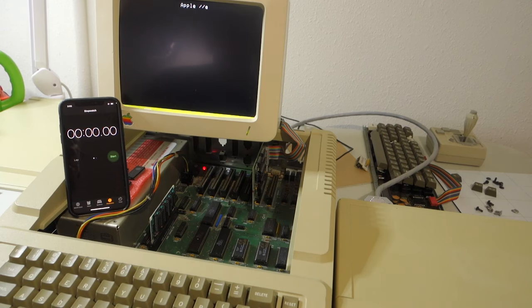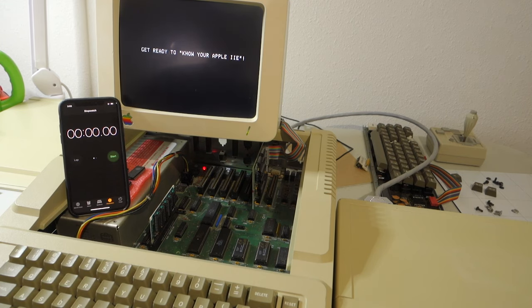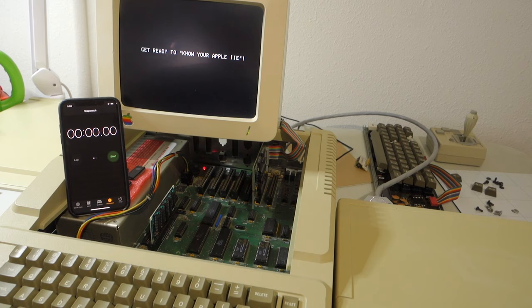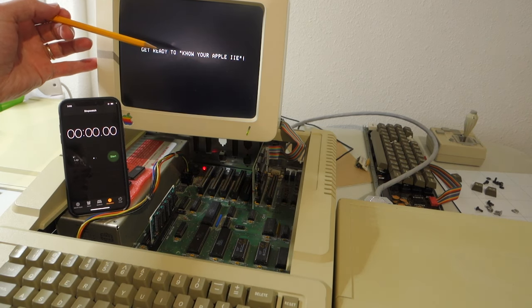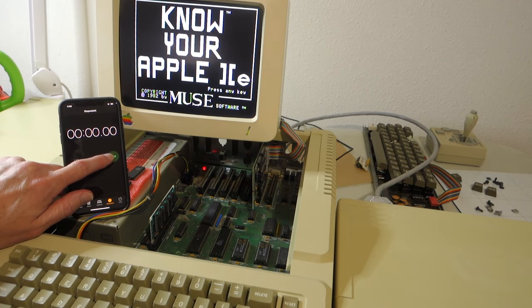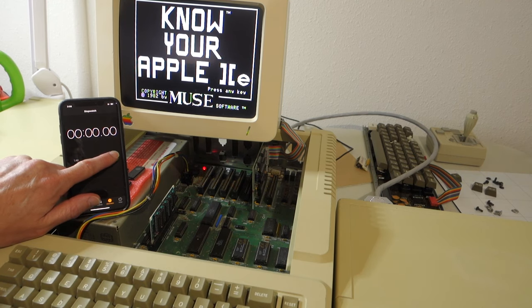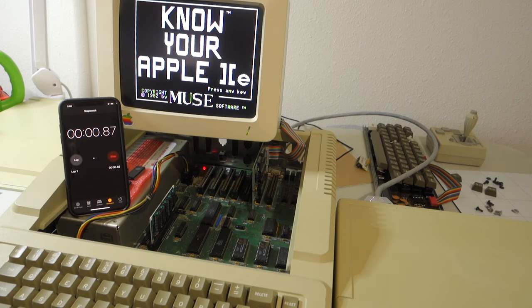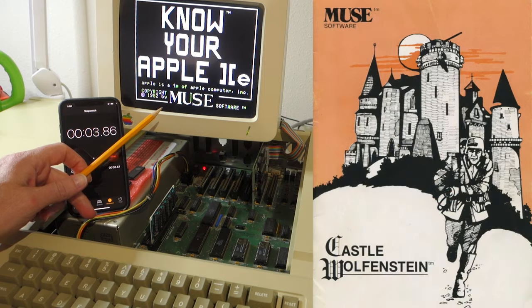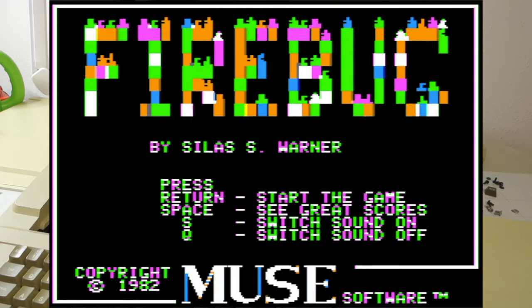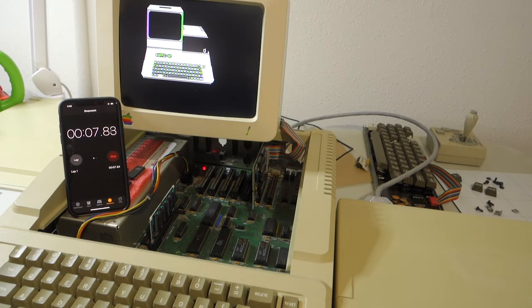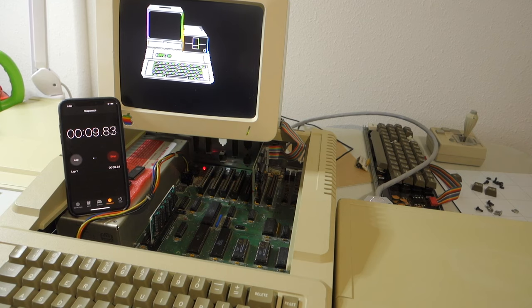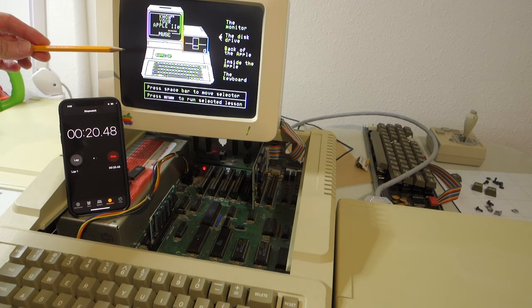I'm going to go ahead and run this on an Apple IIe because of course I actually do know what's on there already. And as you can see in a minute, it's called Get Ready to Know Your Apple IIe. Okay, so this says Know Your Apple IIe. It's by Muse Software, which is kind of interesting because they're also the creators of Castle Wolfenstein and Firebug. So it's kind of funny that they did these happy learning exercises.